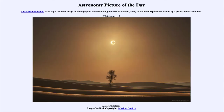Greetings and welcome to the Introduction to Astronomy. One of the things that I like to do in each of my Introductory Astronomy classes is to begin the class with the Astronomy Picture of the Day from the NASA website, that is apod.nasa.gov/apod.